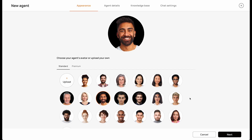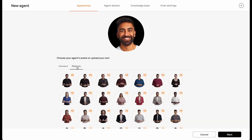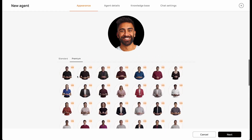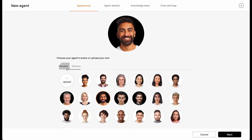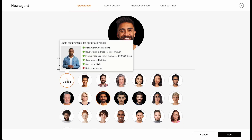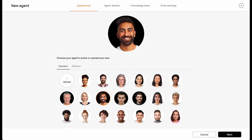From here, you'll need to select an avatar for your agent. You can choose one of our standard avatars, or with a pro subscription and above, you can also choose one of our premium avatars. For a more personalized experience, you can create your own avatar by uploading any image of a person. For this demo, I'm going to choose one of our standard avatars.